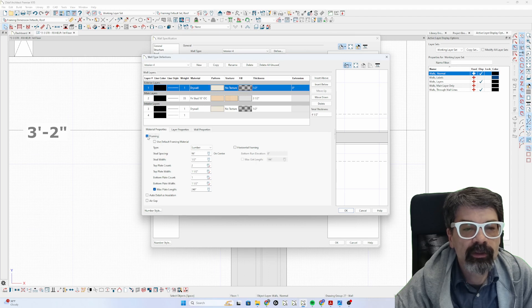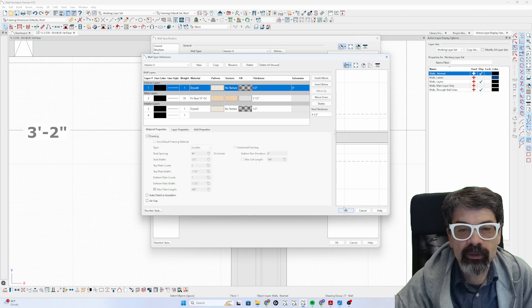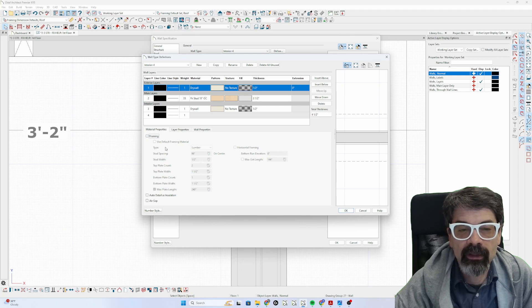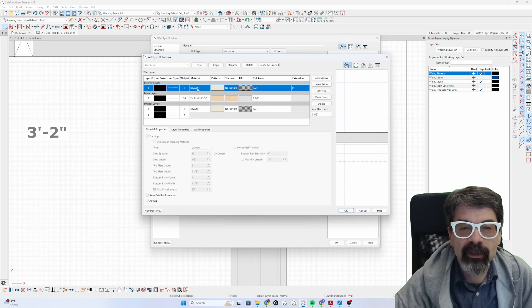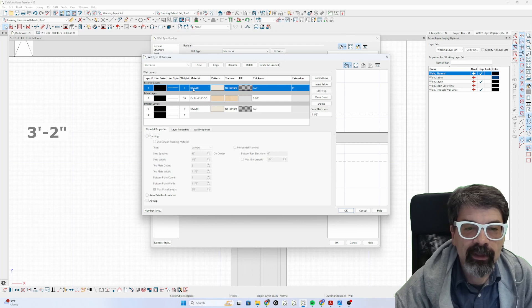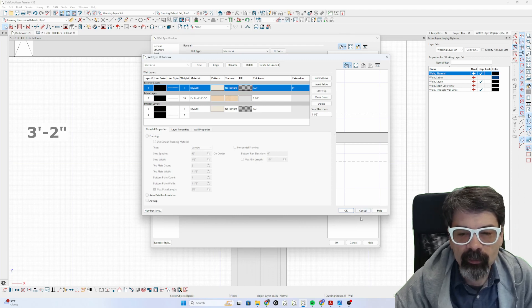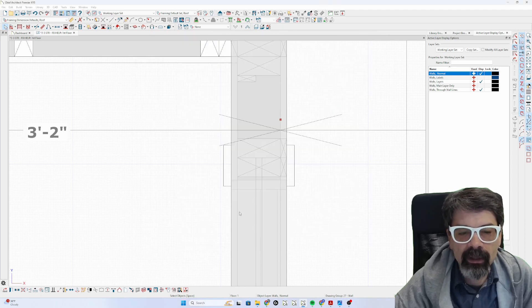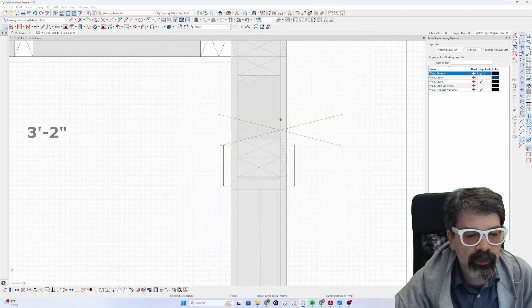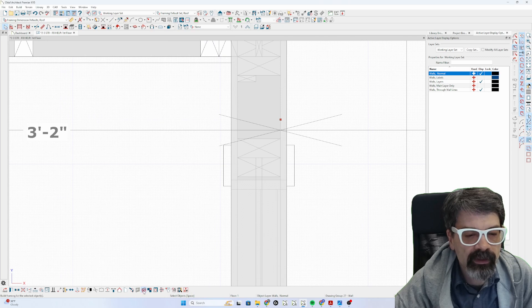The drywall should not be framing unless you're doing some sort of strapping, and then you put drywall on the strapping. But that should be another framing layer, not drywall. Click OK, click OK. Let's reframe this wall.